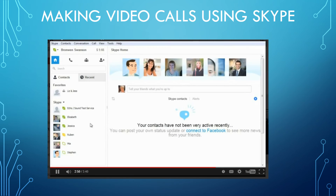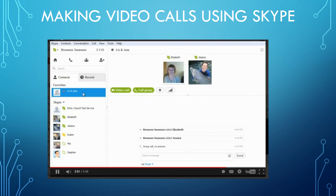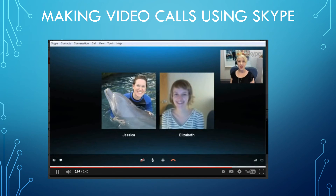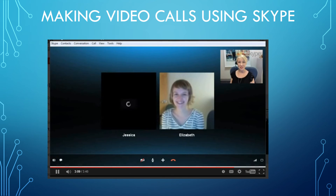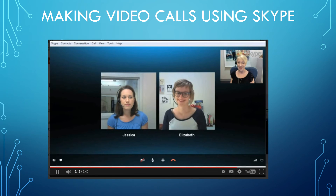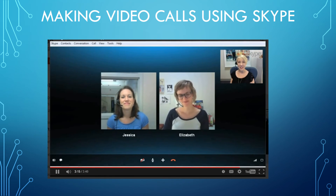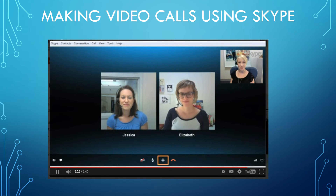Skype gives you two ways to set up a group video call. The first is by creating a group or opening an existing one — for example a saved group including friends Elizabeth and Jessica — and clicking the Video Call button. The second way is to add people while the call is in progress: click the Plus button and add as many people as you want. Now you know how to make video calls on Skype, both one-on-one and in a group.